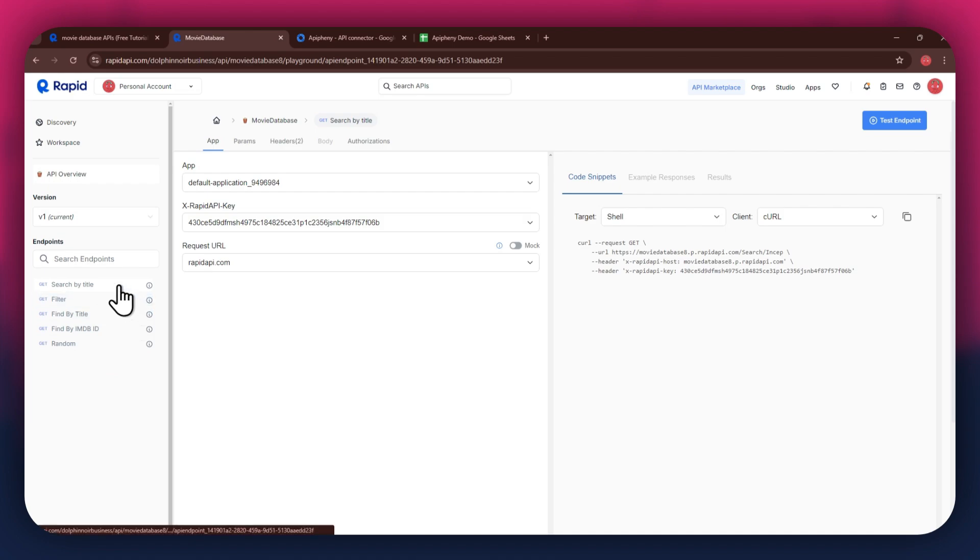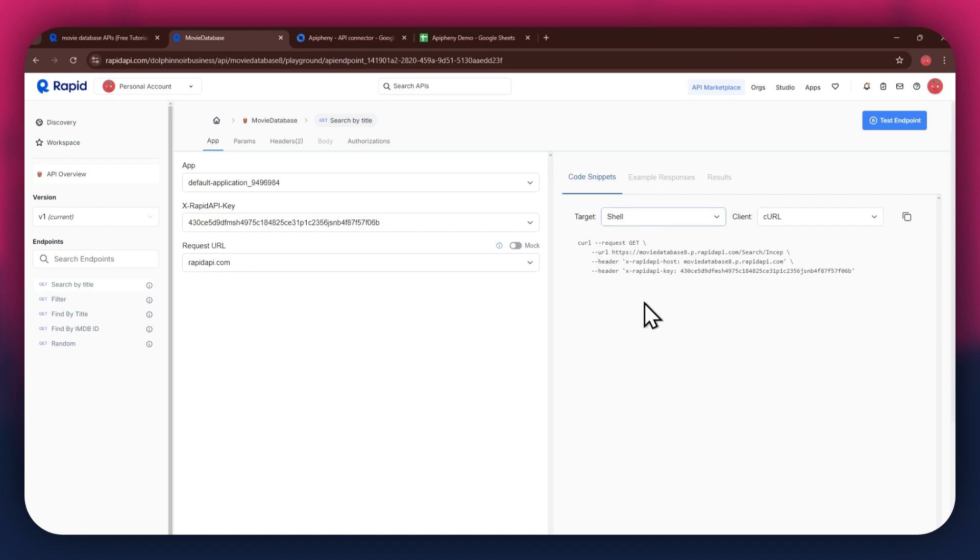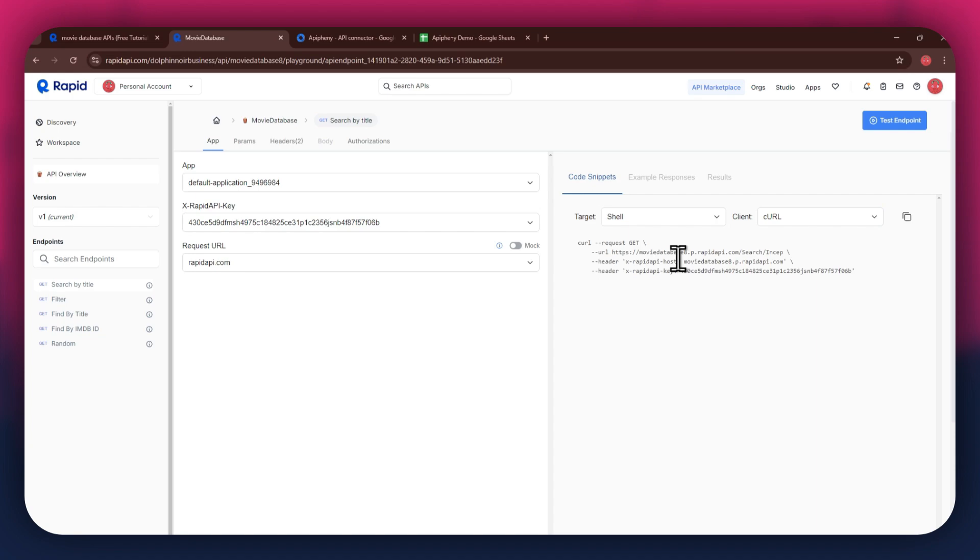But if you're integrating a different API, then the number of endpoints may differ. After selecting a specific endpoint, get to the code snippets section at the right side and make sure to select shell and curl in the target and client fields respectively, as this snippet helps in getting the header keys easily.